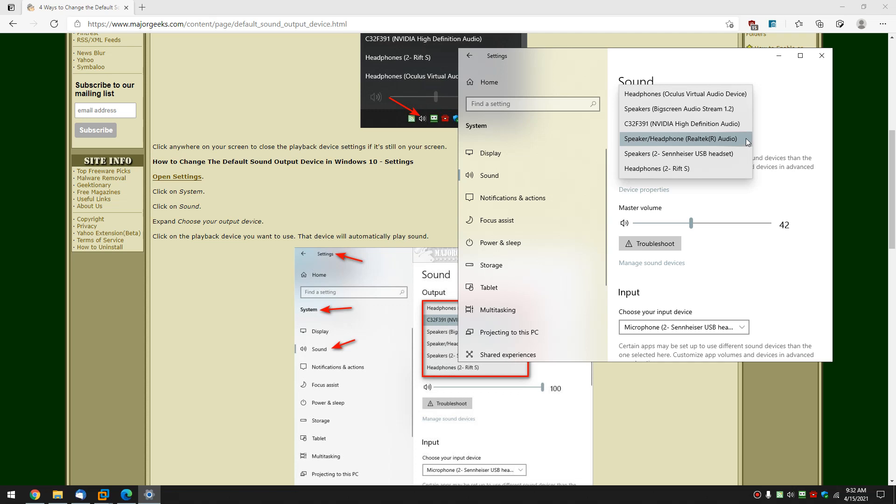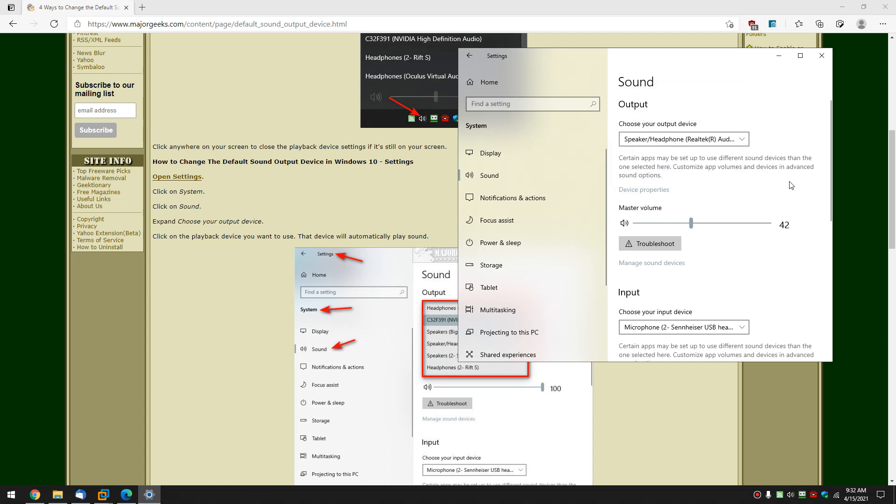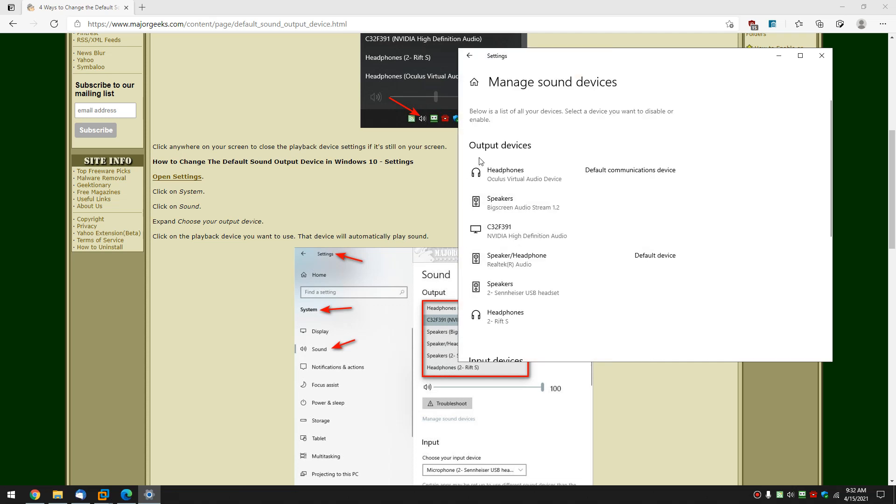And while you're here if you're having trouble with sound the reason you might want to go here as opposed to the first way is quite simply you can access the troubleshooter right here. You can also manage your sound devices.